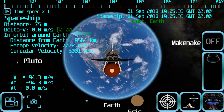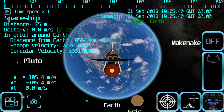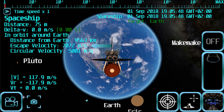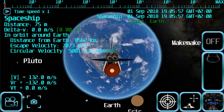The status line shows the current status of the spaceship — in this case it is orbiting the Earth. Distance from Earth shows the distance to the surface of the main body the spaceship is orbiting. Escape velocity is the speed the spaceship would need at its current position to escape the gravitational pull from the planet. Circular velocity is the tangential speed the spaceship would need at its current position to be in a stable circular orbit.